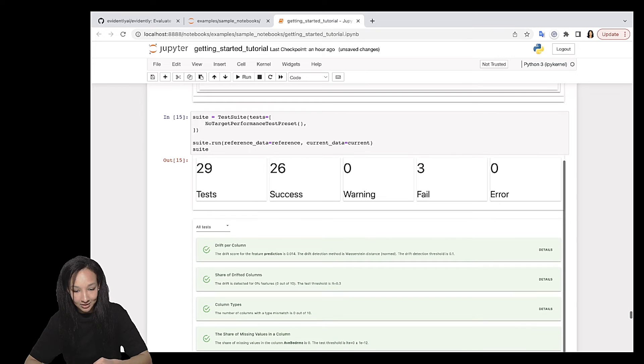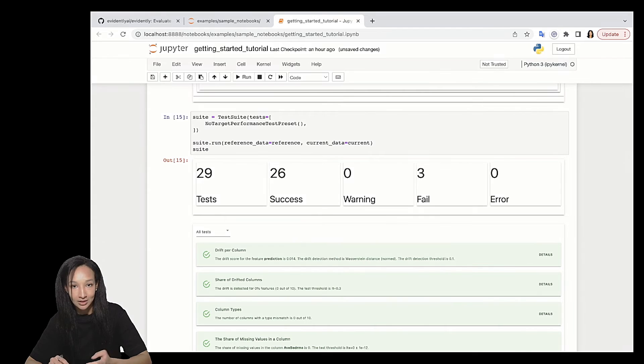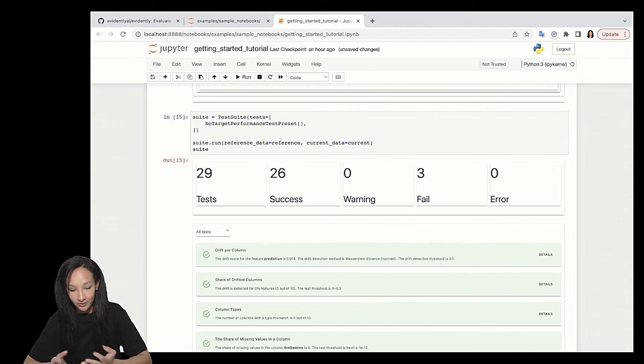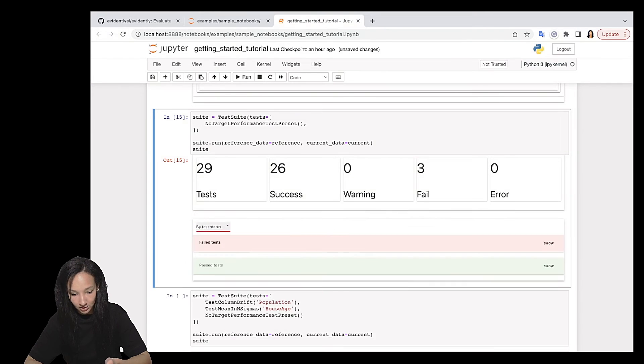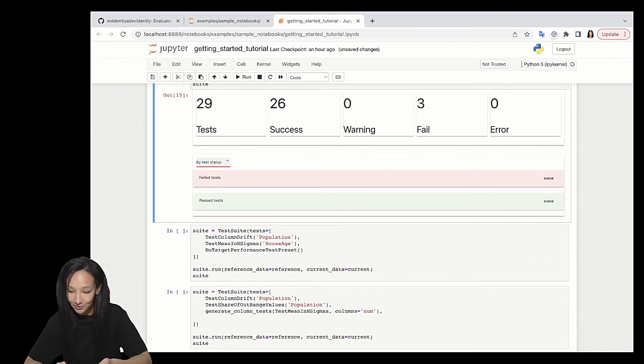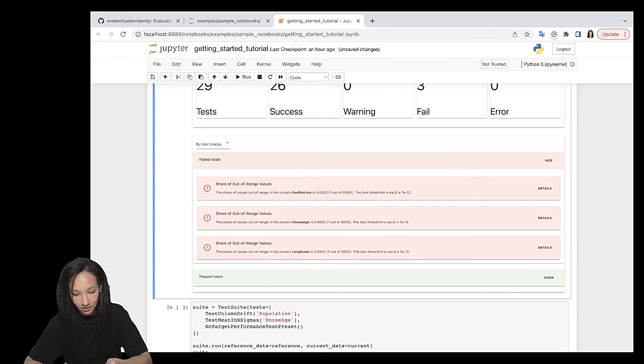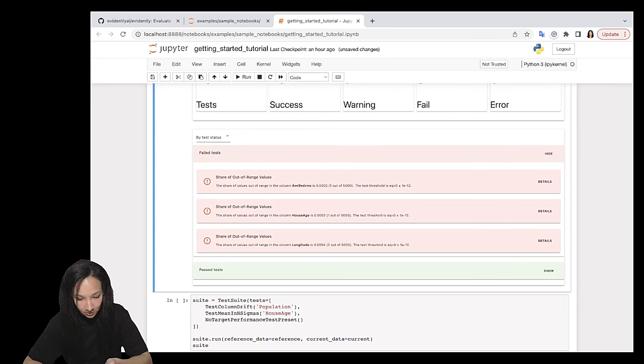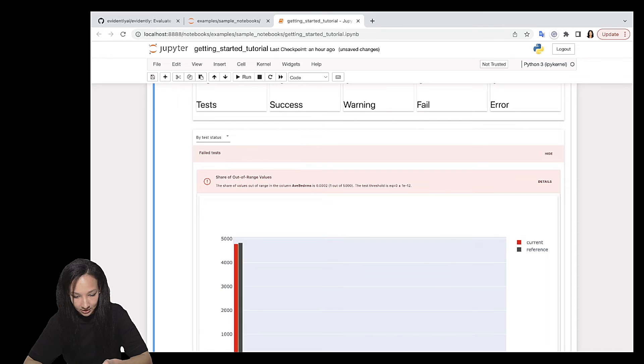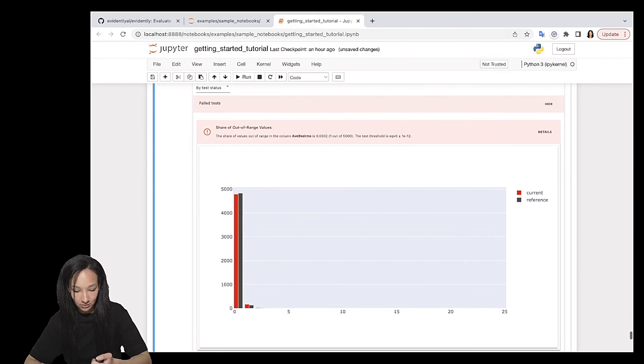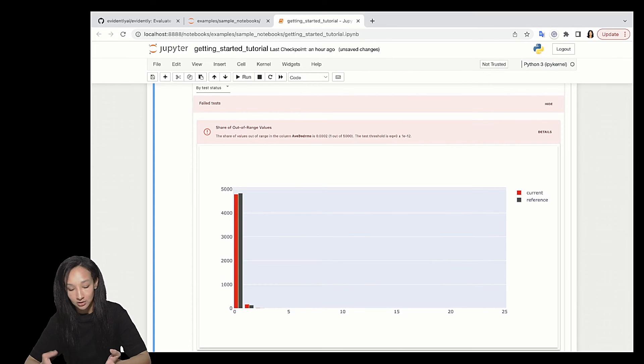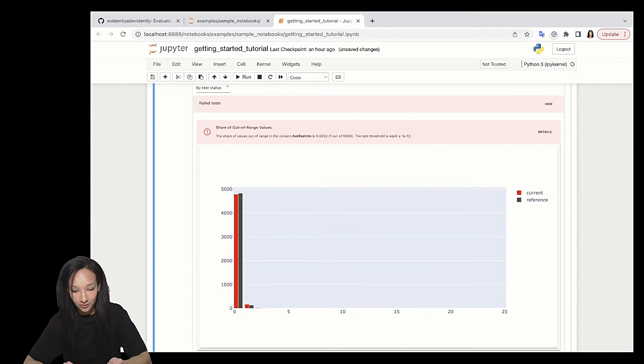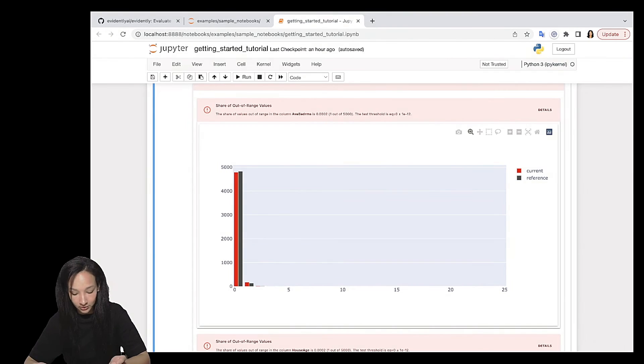So we can see that this preset is pretty heavy. We have 29 tests. 26 from these 29 tests were successful and three tests failed. So let's group our test by test status and analyze only failed tests. So we just click show here and see what tests were failed. So share of the feature value for three different columns. Let's open up the first one. We can see that we had some expectations and one object was out of range. If it's only one object, it's up to you to either say that that's a problem and dig deeper or just say that it's okay, right? So this visualization help you to figure out what exactly went wrong in your test and decide what to do next.